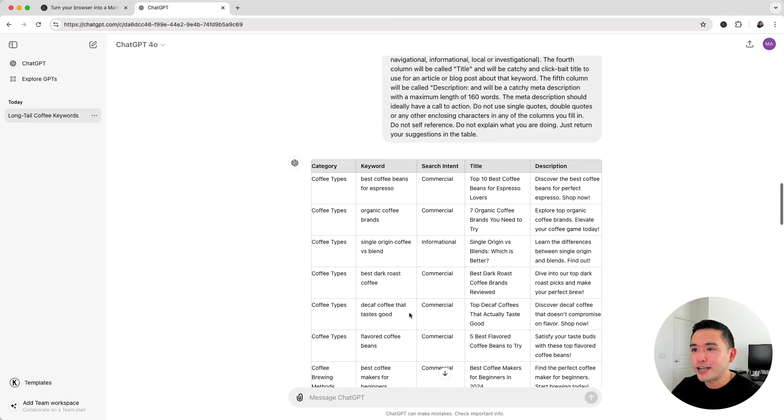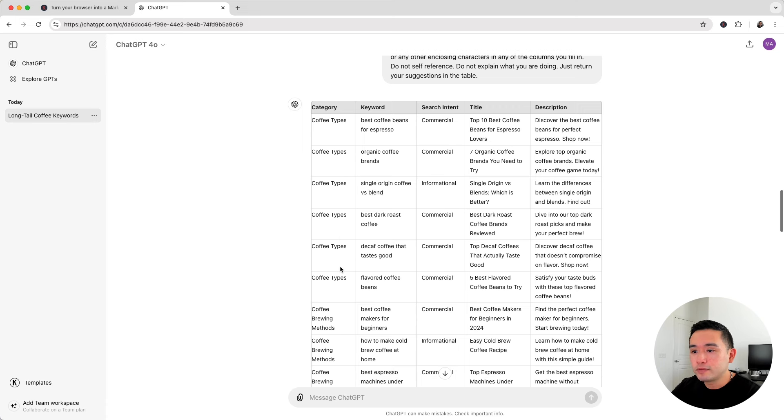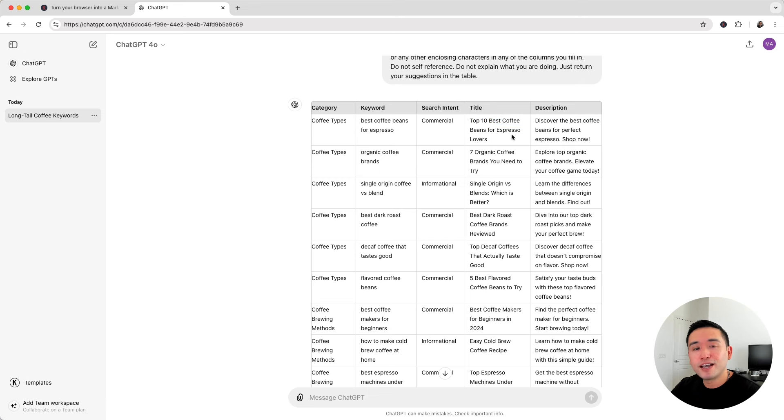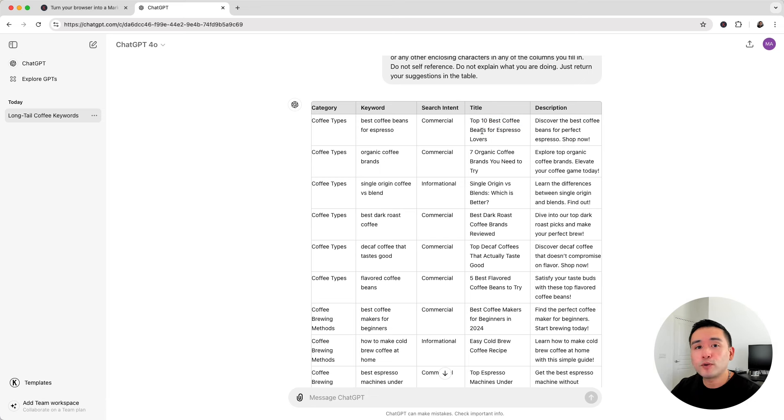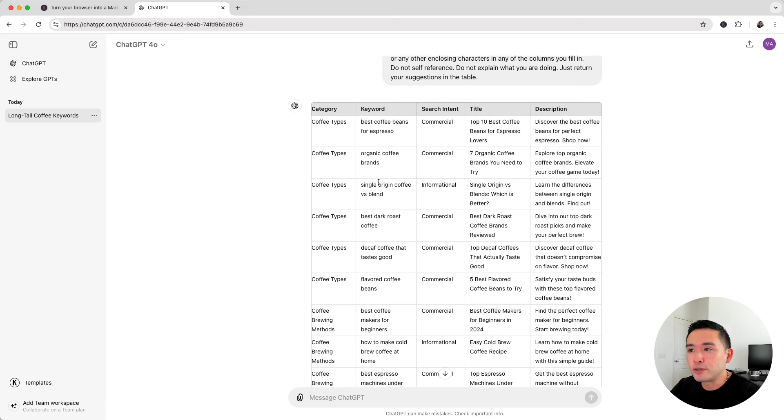So as we could see here, we have 50 keywords and they are categorized as well. It also included the search intent for each one of these keywords. And it goes even further by providing us with a title and a description for our articles. So now we don't need to take the time to brainstorm the titles and descriptions. They are already given to us in this table.